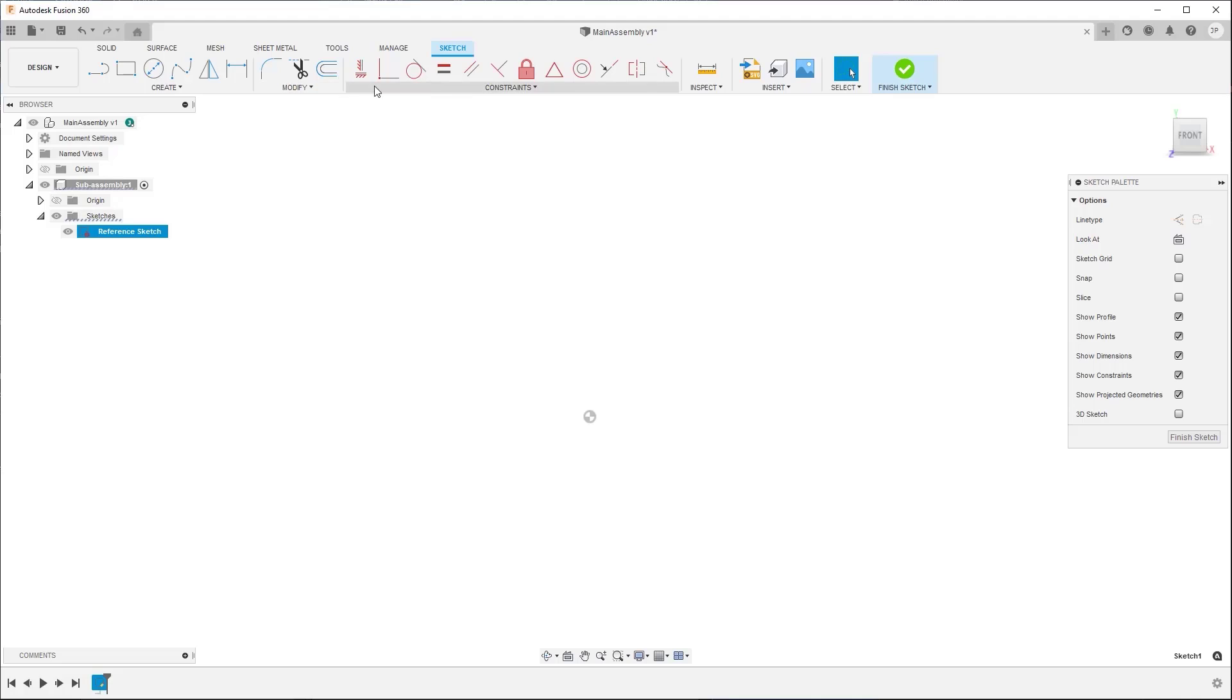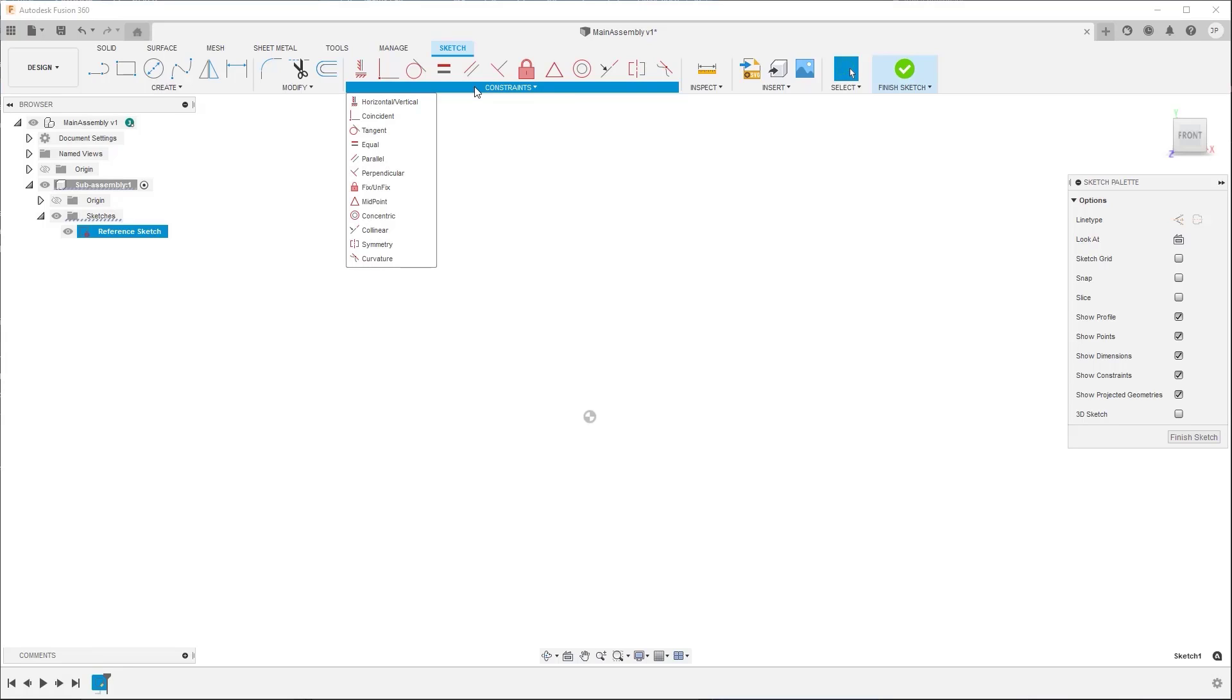The tools in the Constraints menu let you control the relative positions of geometry to help you fully define the size and shape of the sketch profile. For example, you can constrain geometry to be coincident, equal, parallel, or tangent to other geometry in the sketch.